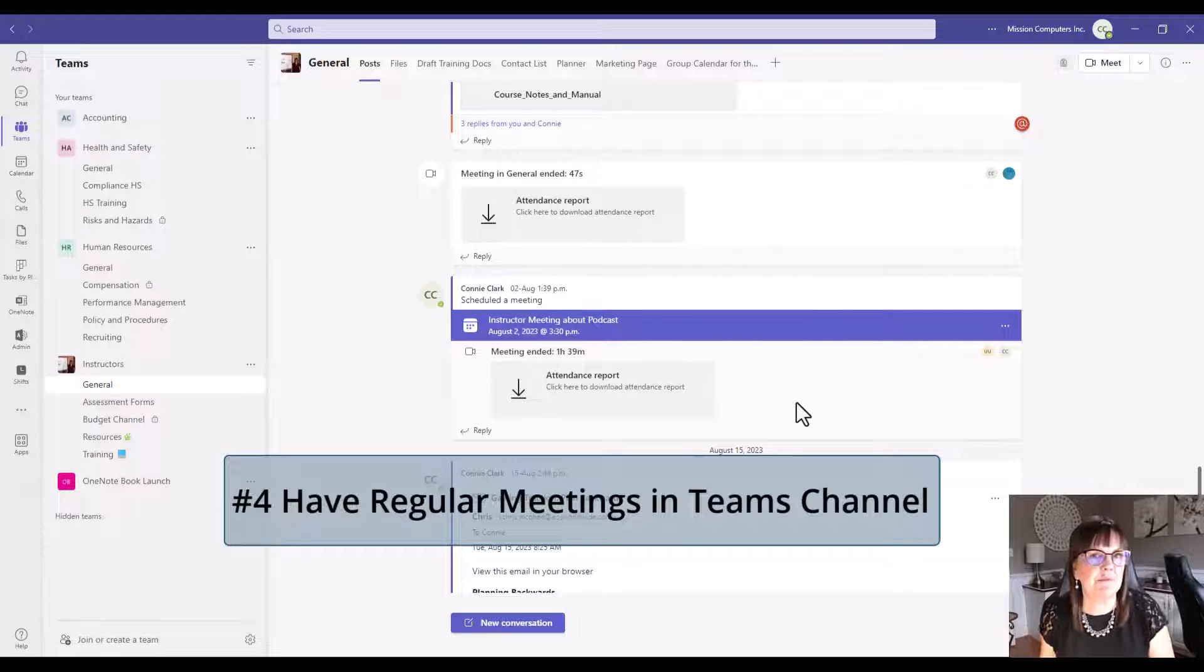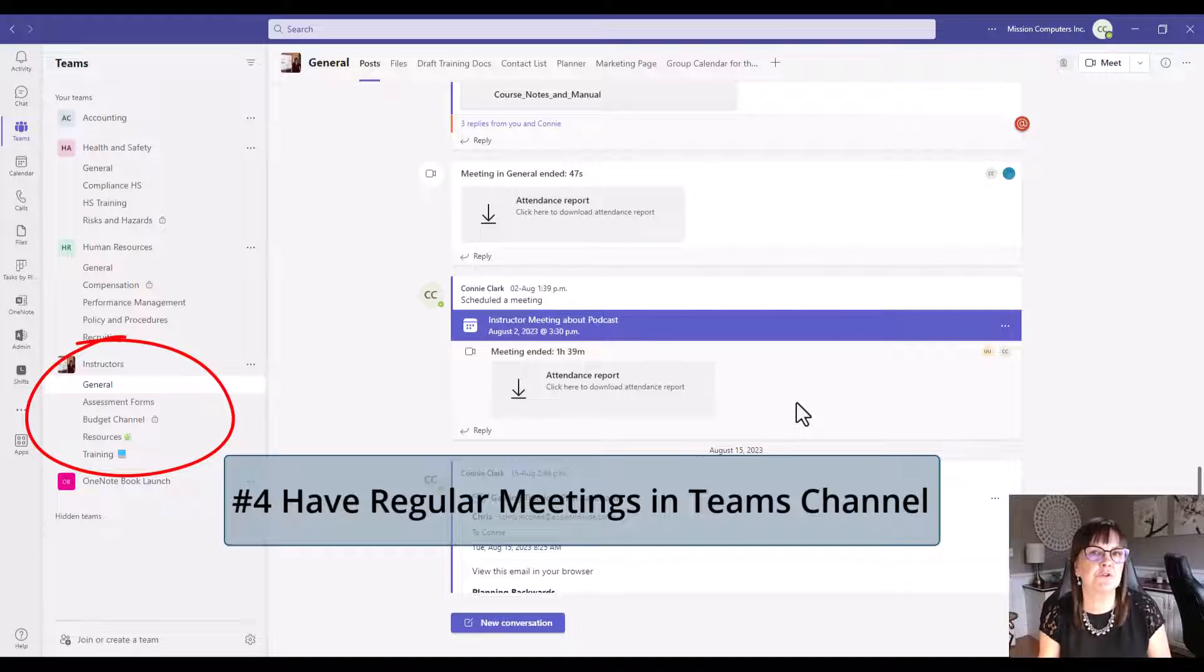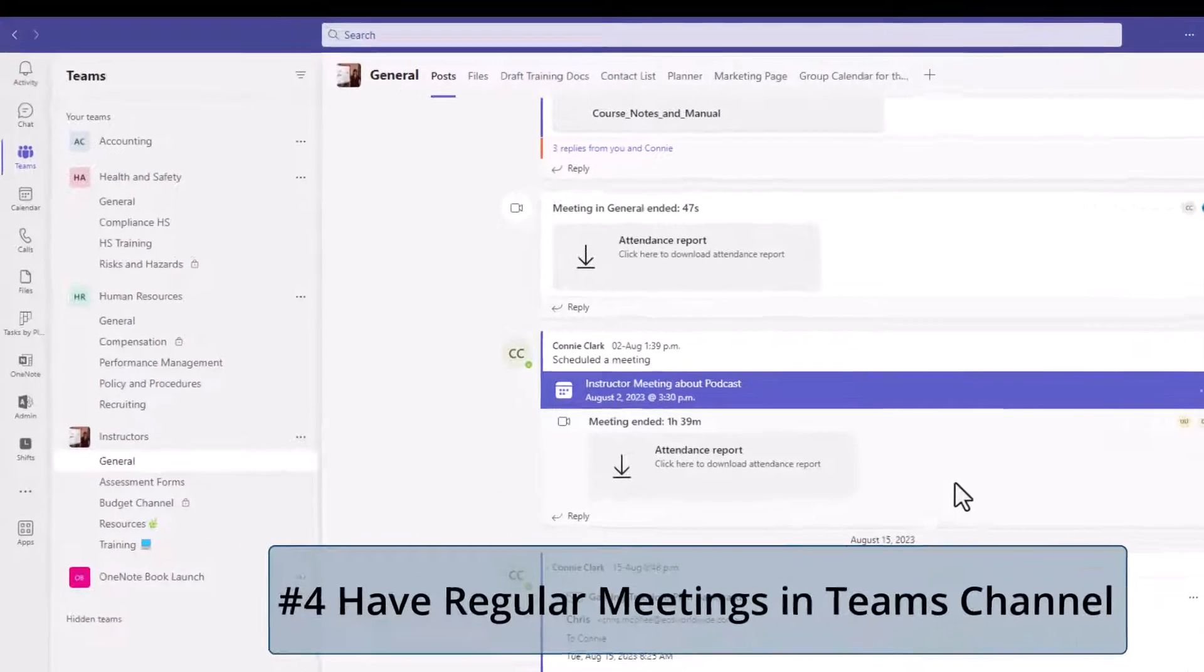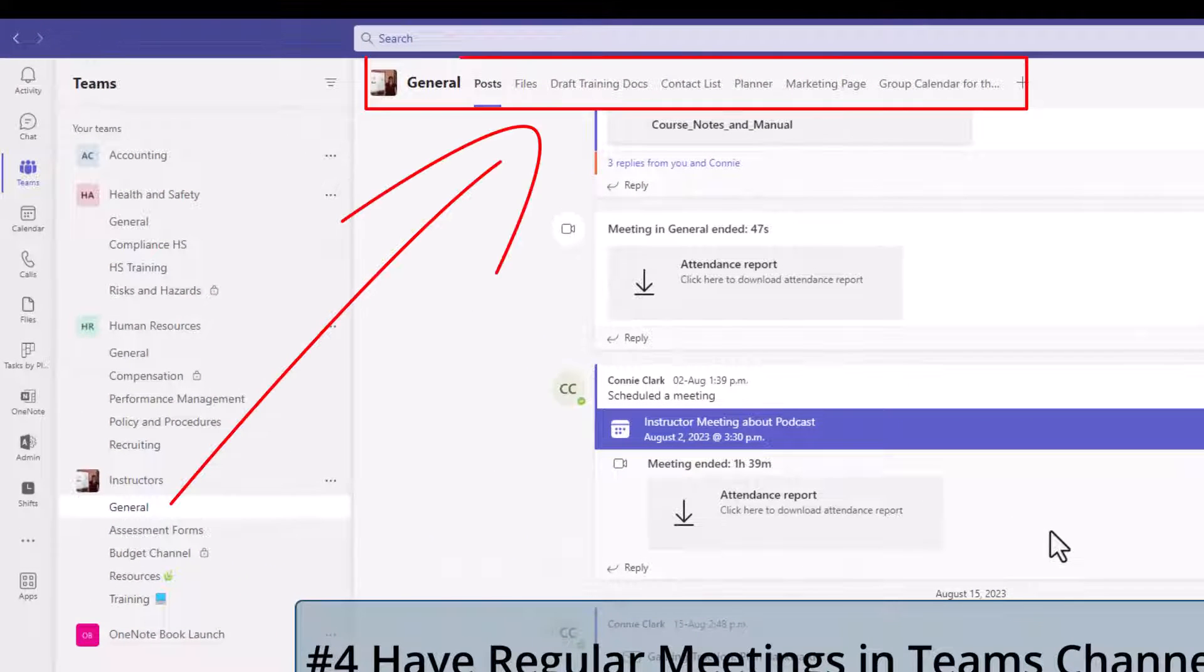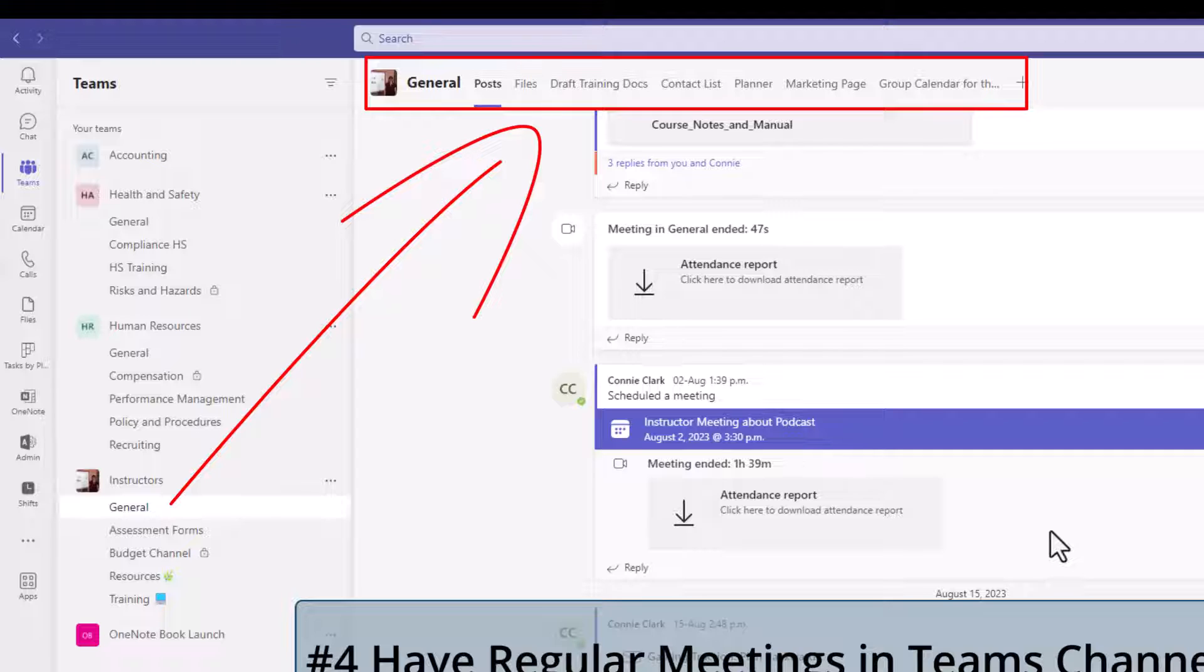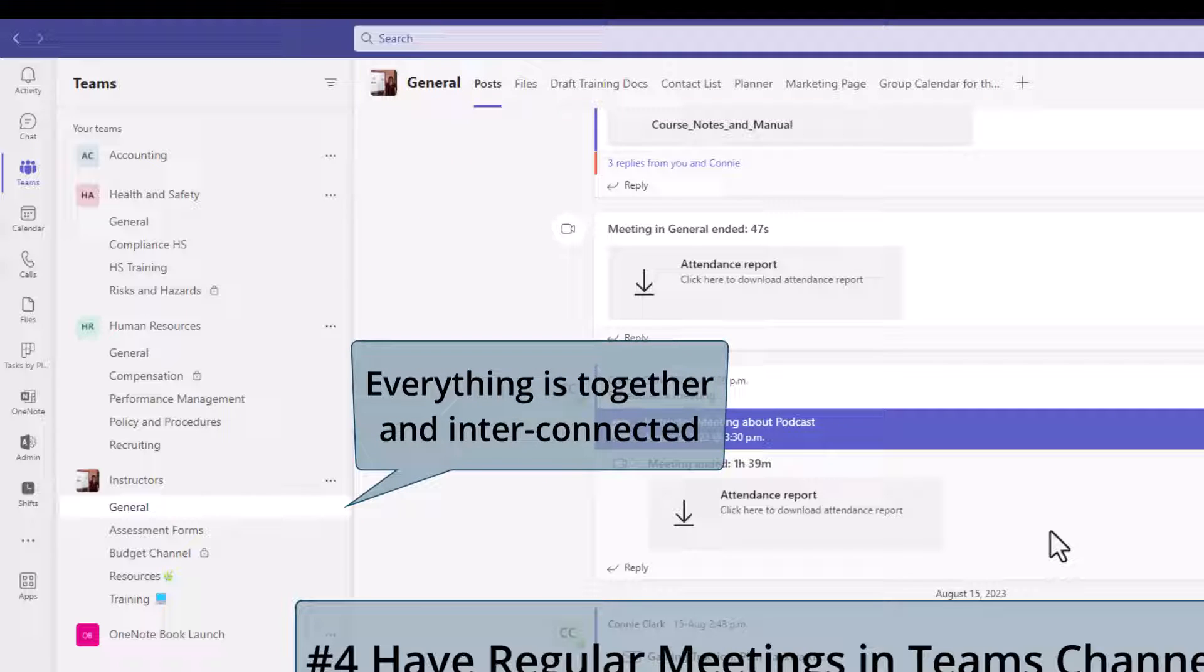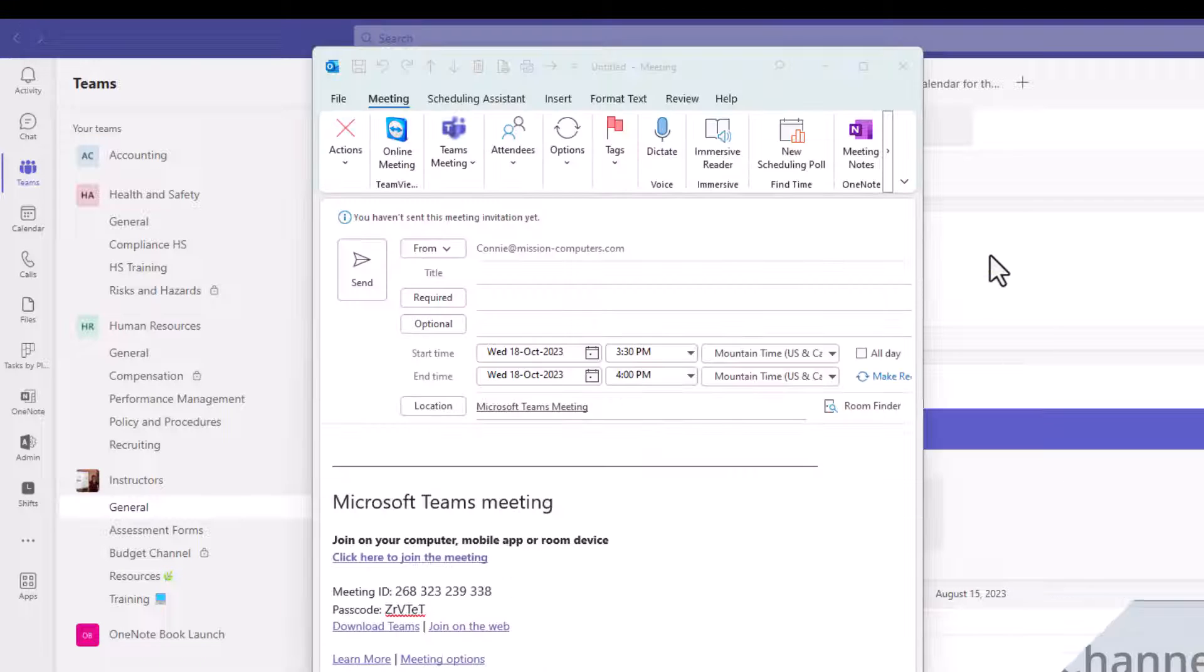If I'm doing my meetings within my team channel, I can also refer to in the meeting other team apps that I might have in that channel. If I have a OneNote or files in the channel, I can link to that OneNote page or to the files. So it's all very interconnected within the channel.